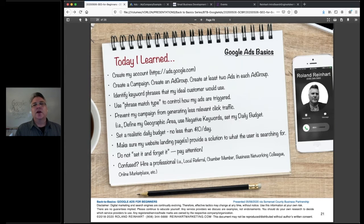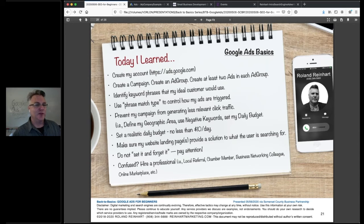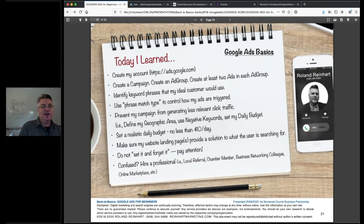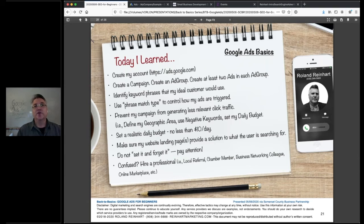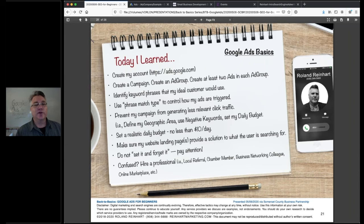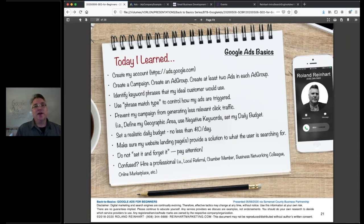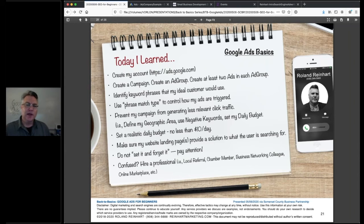To recap: create a campaign and ad group, put in at least two ads, choose keyword phrases with the right match type, choose a geographic area, carefully add negative keywords, set a realistic daily budget, and make sure your website looks good on a small screen. Test your contact form to make sure you're actually getting notification emails — contact forms are notorious for failing. For the first couple of weeks, check in every day to interpret the results.